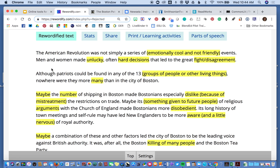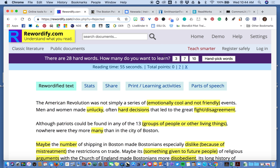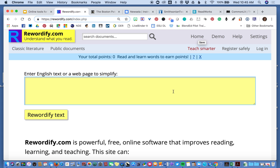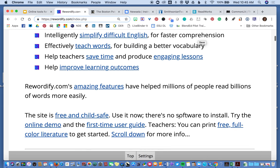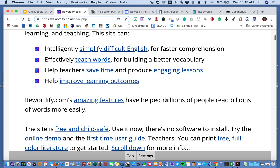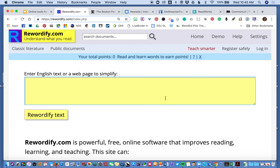Pretty basic. There are some learning activities built in. Kids can create their own accounts. If I go back to the home page, once they're logged in, there are ways they can keep track of what they've read and its difficulty level. Basically, it's a great way to quickly translate text to help students understand it. It's probably the most basic of the tools, which is why I started with this one.